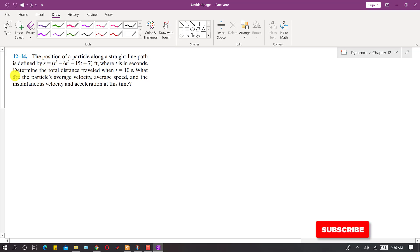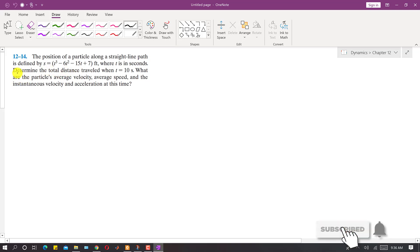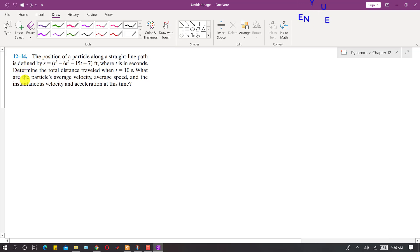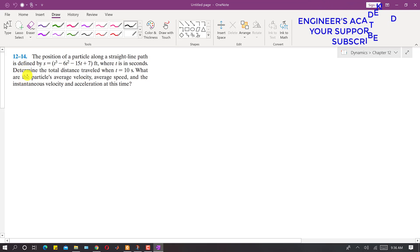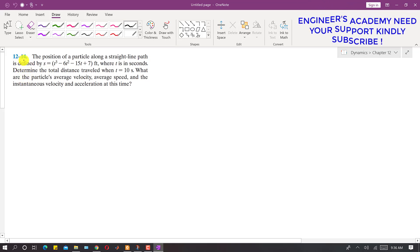Hello students, welcome back to my channel, Engineers Academy. Subscribe to my channel if you haven't subscribed. I am going to solve problem 1214.